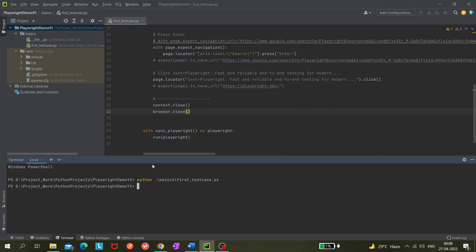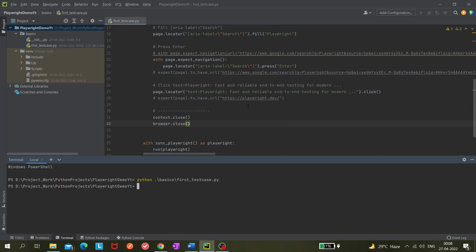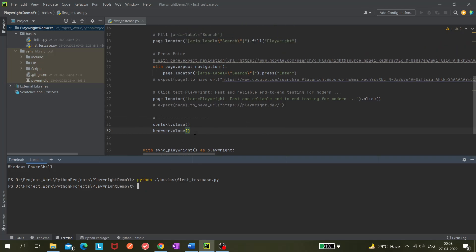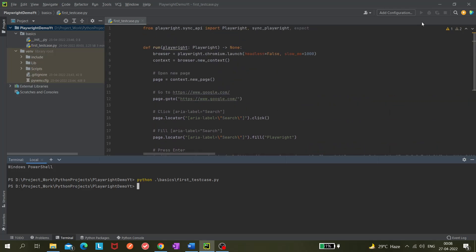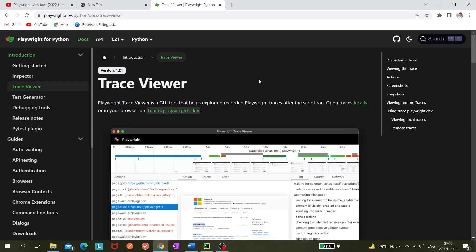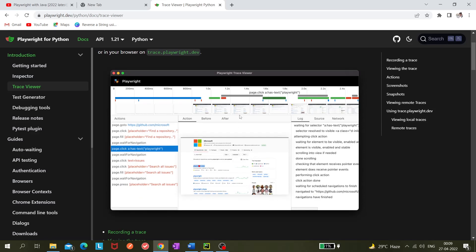Let's say you are running your test and something is not working, or maybe you want to debug it. Mainly if it is not working, you'd need to debug it. In that case, Playwright has an awesome feature called Trace Viewer, which helps you see what actions are being performed — like page.goto — and shows logs as well.